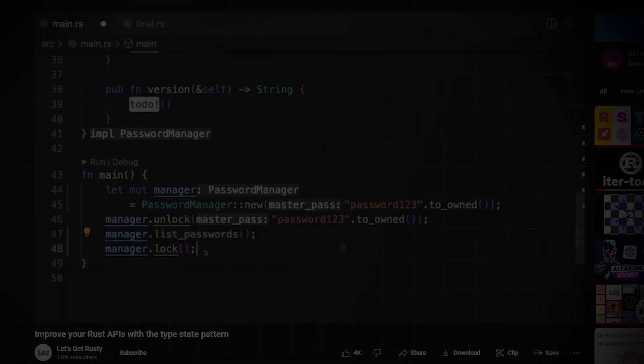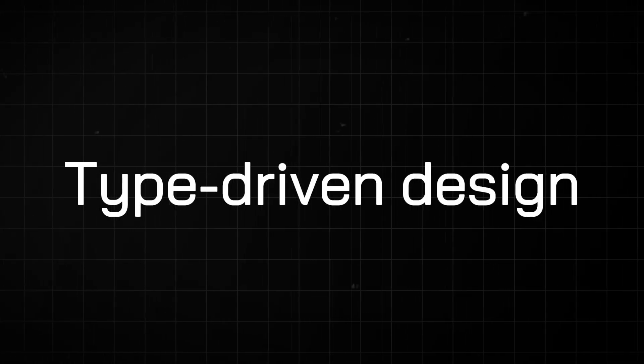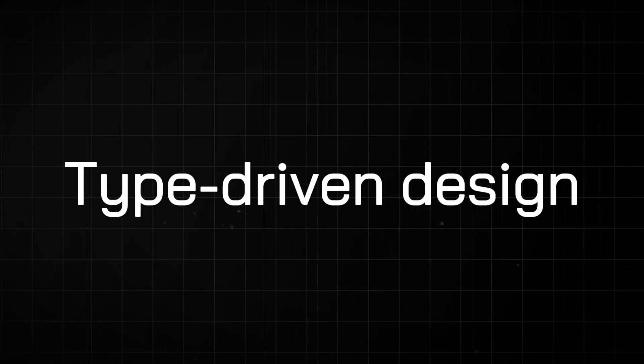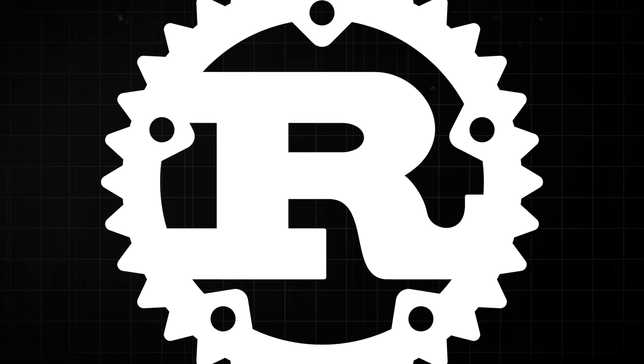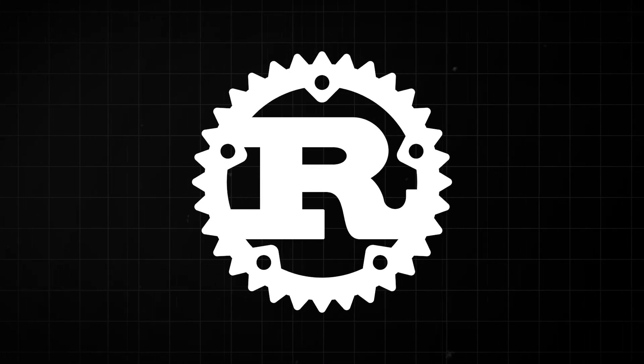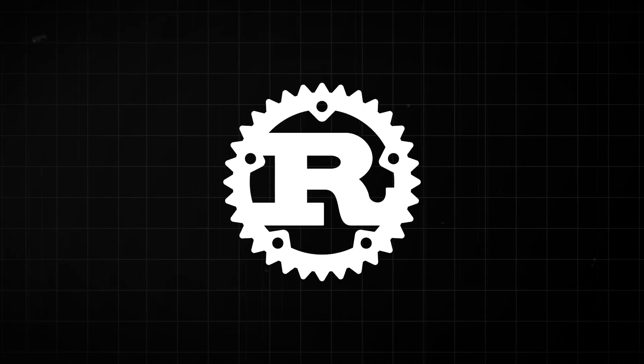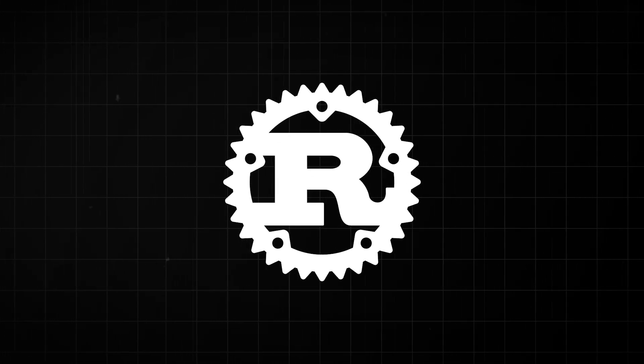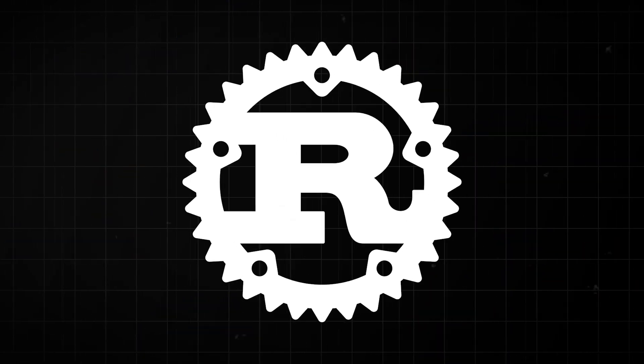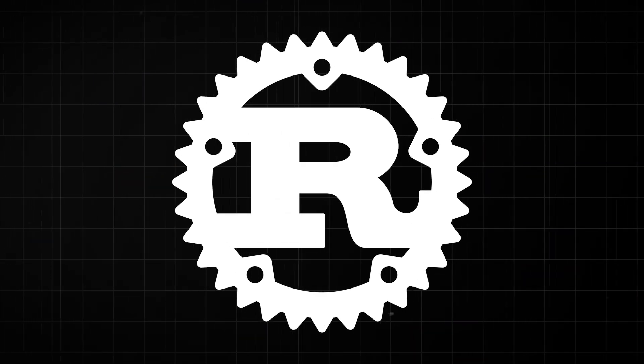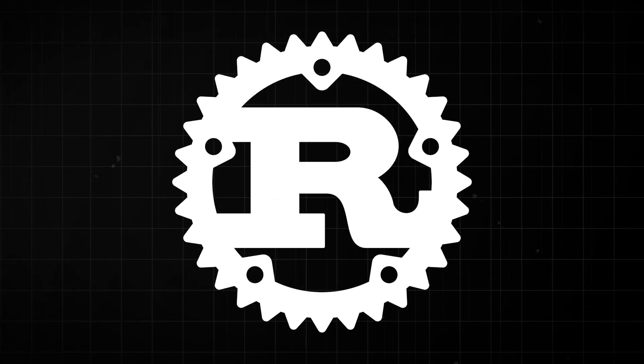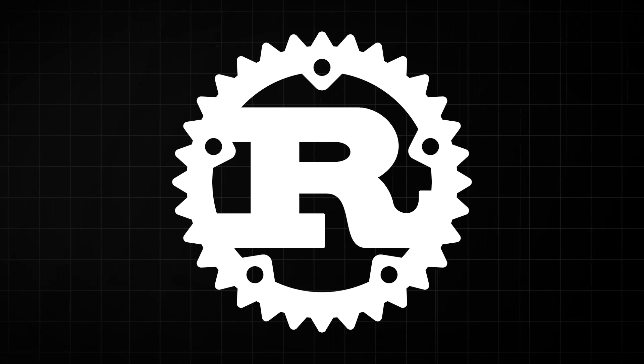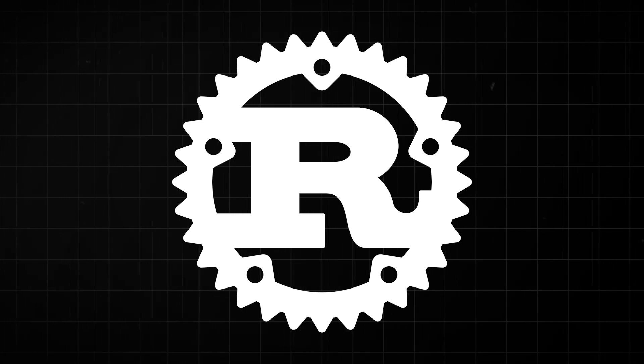So how do you start leveraging type-driven design in your own Rust projects? There are many ways to implement this powerful software design methodology in Rust. Theoretically, you can apply some of these patterns to other languages, but Rust makes it especially practical with the way its type system is designed. In other languages, these patterns are not always practical if at all possible.